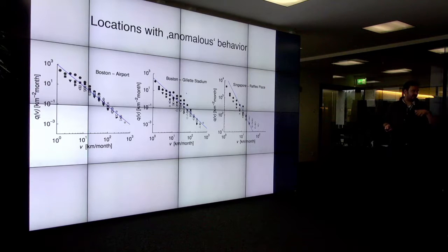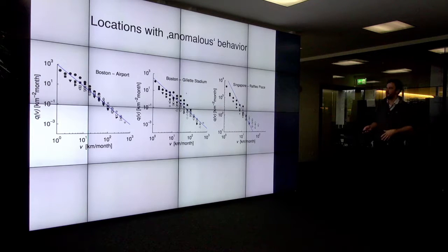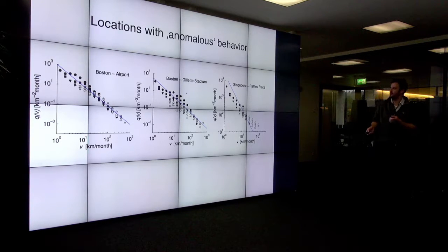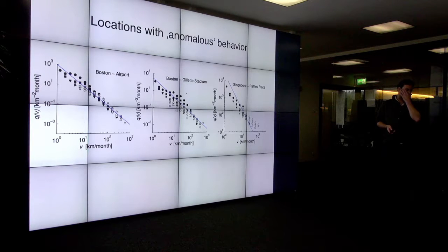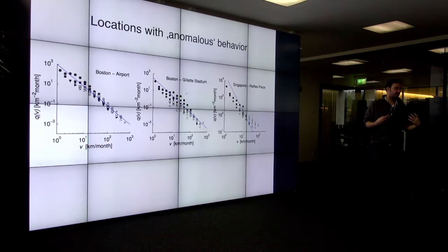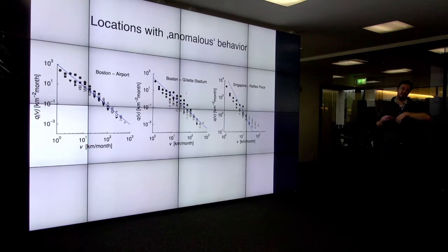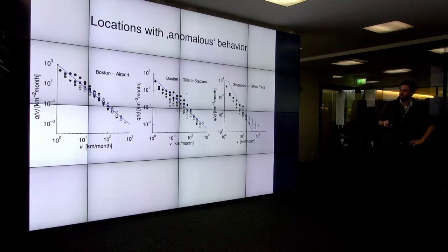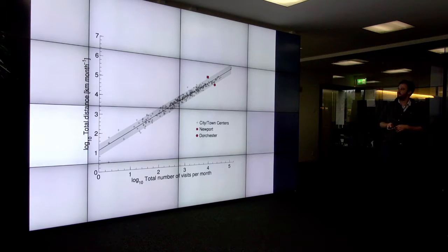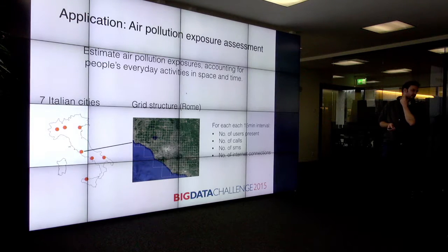There are also locations with anomalous behavior that do not follow these rules, and we can systematically find them. They also make very much sense — like Gillette Stadium in Boston, the largest football stadium where the New England Patriots play. It's a very particular, unique location like an airport, and it attracts people from all over, especially also from Boston, and therefore we see a very poor collapse of the data.